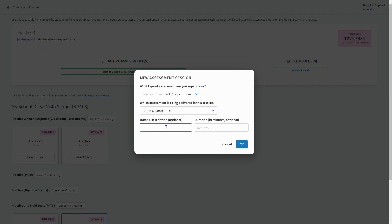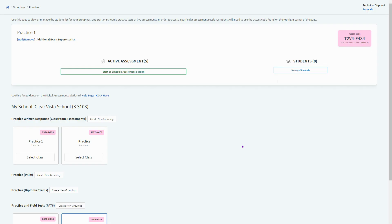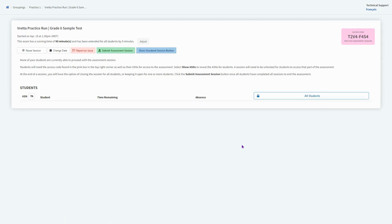That is all that they currently have available within the Veretta software for grade six. So I'll continue along with the setup, giving it a name and giving a time limit.